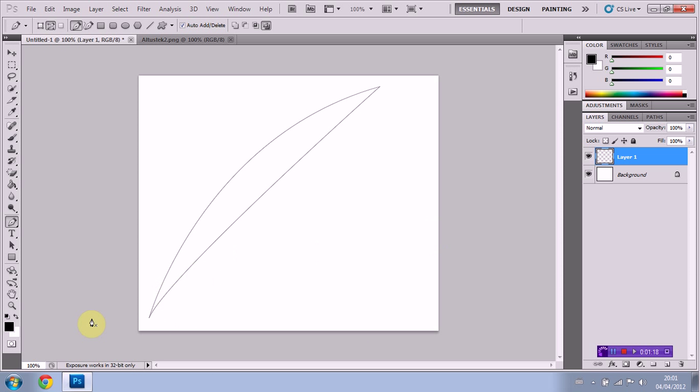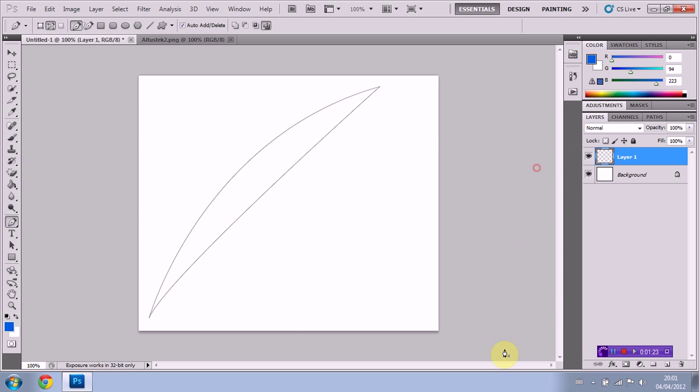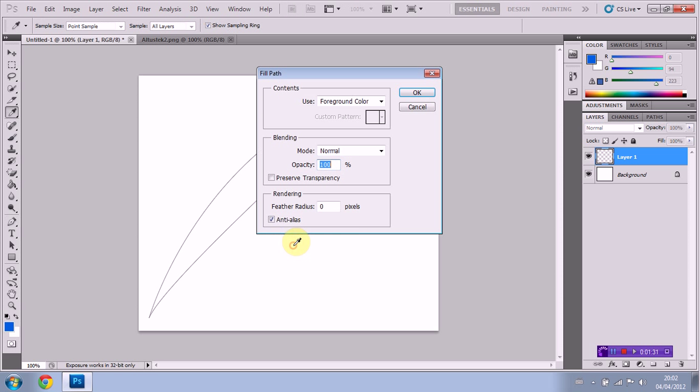Now, we're going to fill this in with color. We're going to select a nice blue. We're going to right click within the shape that we have defined already. We're going to go to fill path. Foreground color, which means we're going to have this color selected. Everything in here should be fine. We're just going to click OK.